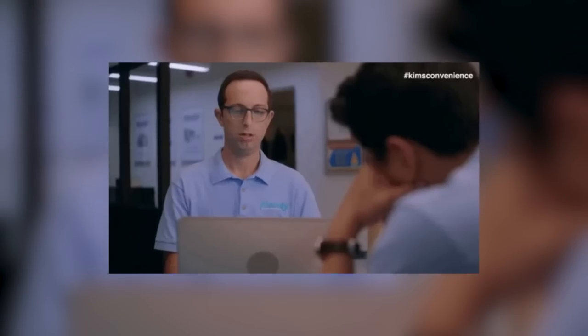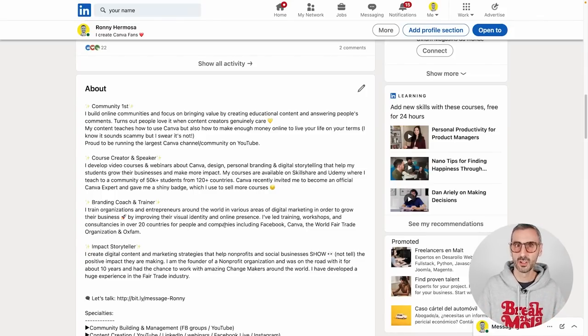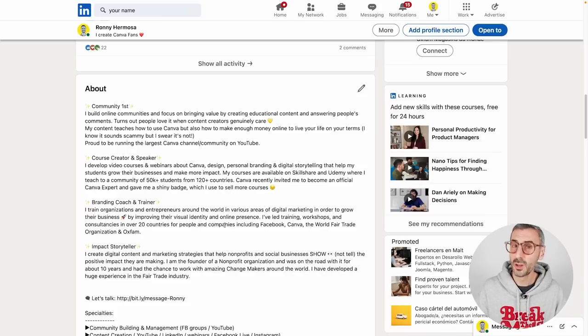The about section is long enough to fit a lot of information, and a lot of people are not using it correctly. They're either not using it at all, which is a huge mistake, because any recruiter will at least scan through it if they're considering hiring you. When I was working at Canva and needed to hire people, I always checked their LinkedIn profile and headed straight to the about section - it tells a lot about someone's creativity and how well written they are.